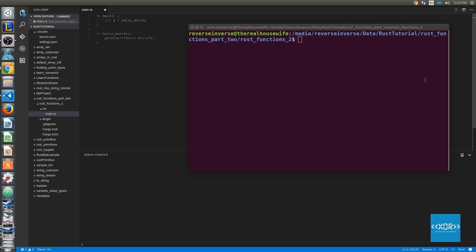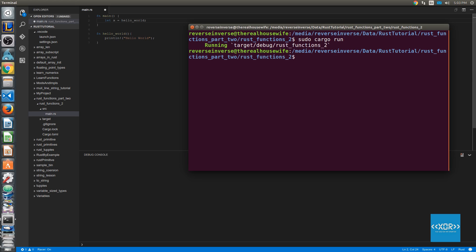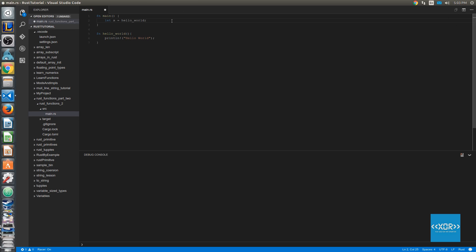Alright, so let's go ahead and compile and run our code. We'll say sudo cargo run. And as you can see here, we've got no output, and we've also got no problems with our code. So we'll go back to our code here, and let's actually call the function.